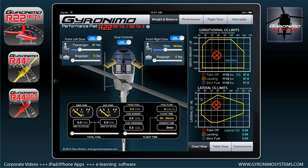Hello and welcome to this tutorial for the new Geronimo performance pad for the R22 Beta and Beta 2. This is the third performance pad — we started with the R44 Raven 2, then Raven and Astro. You can use this pad for the Beta and Beta 2, but the weight and balance page can also be used for the R22 Alpha, Standard, and HP, because the fuselage and measurements are the same. Let's have a look at what we can do with this page.